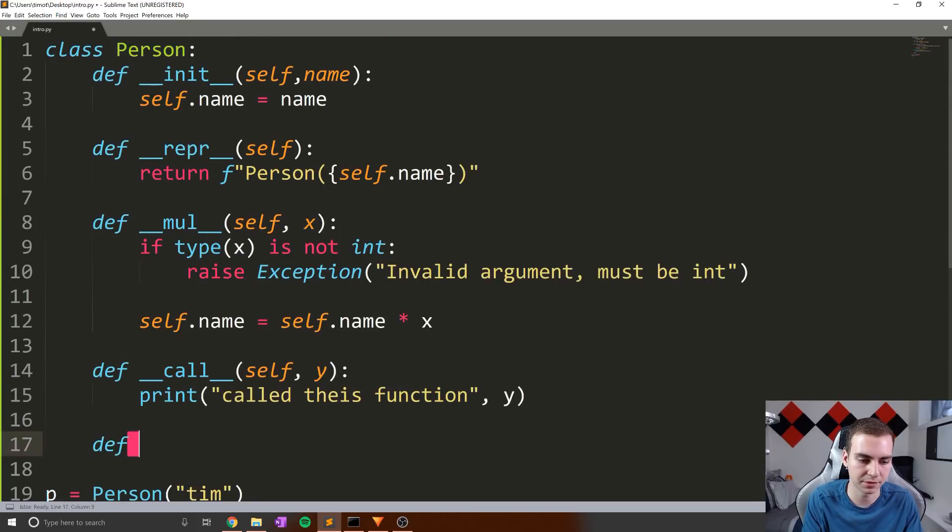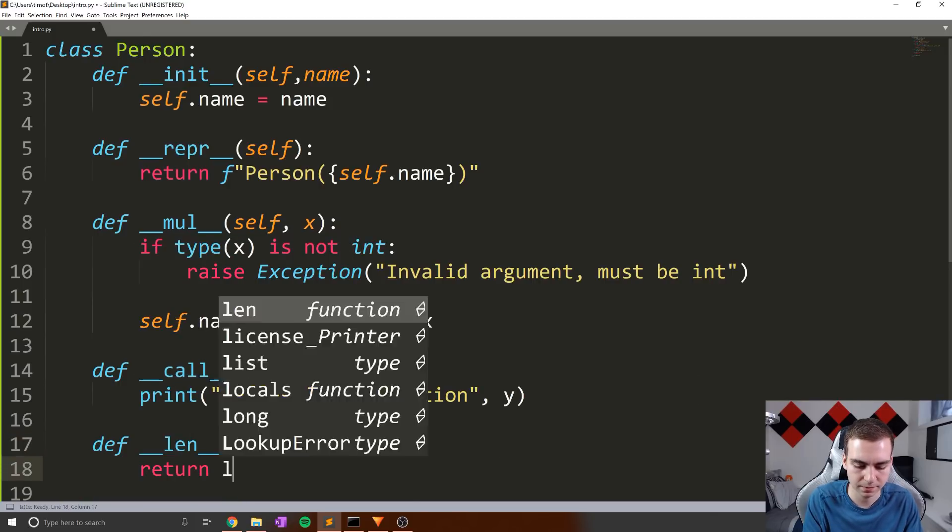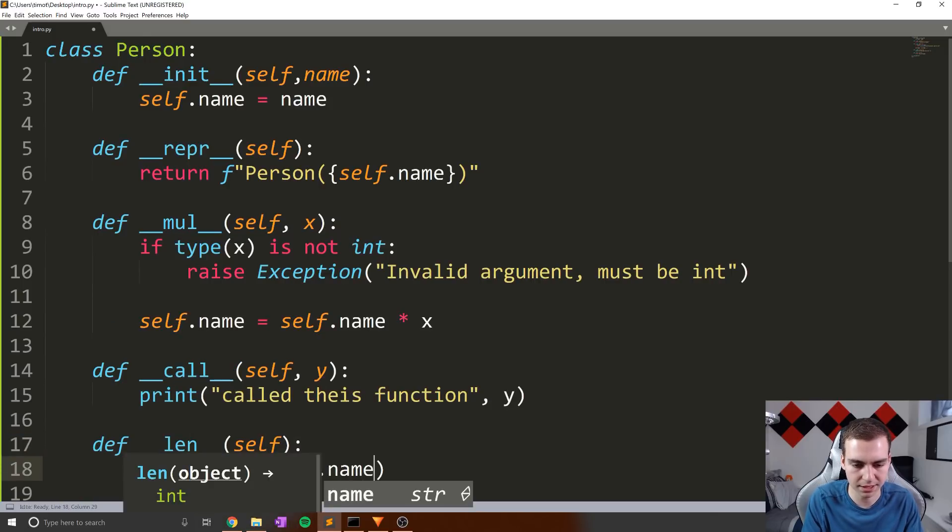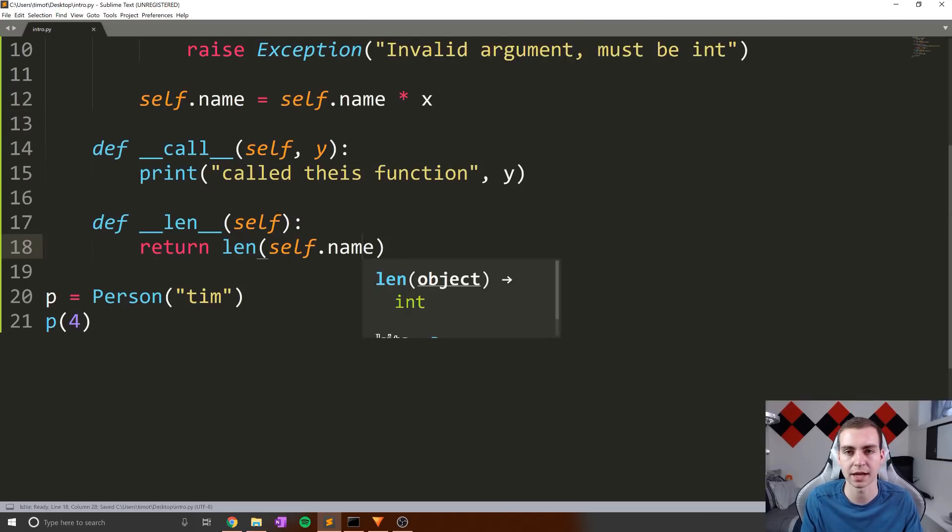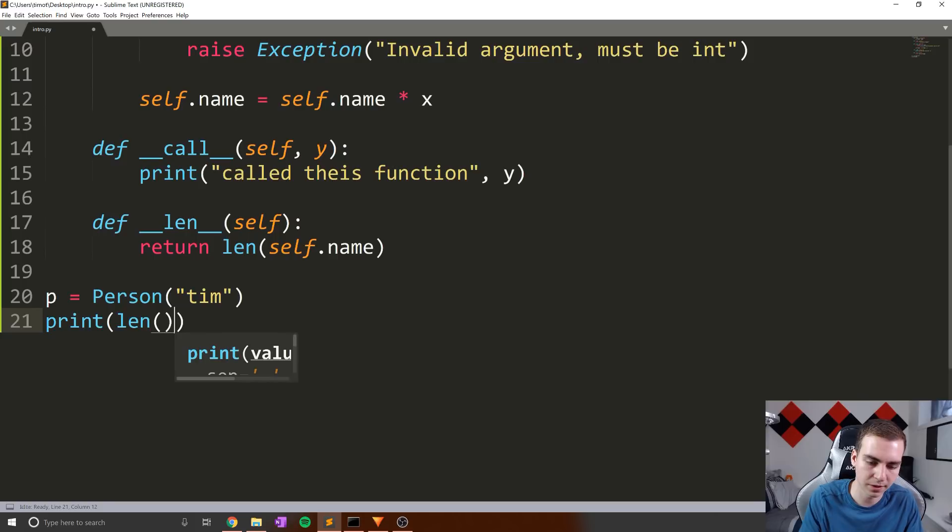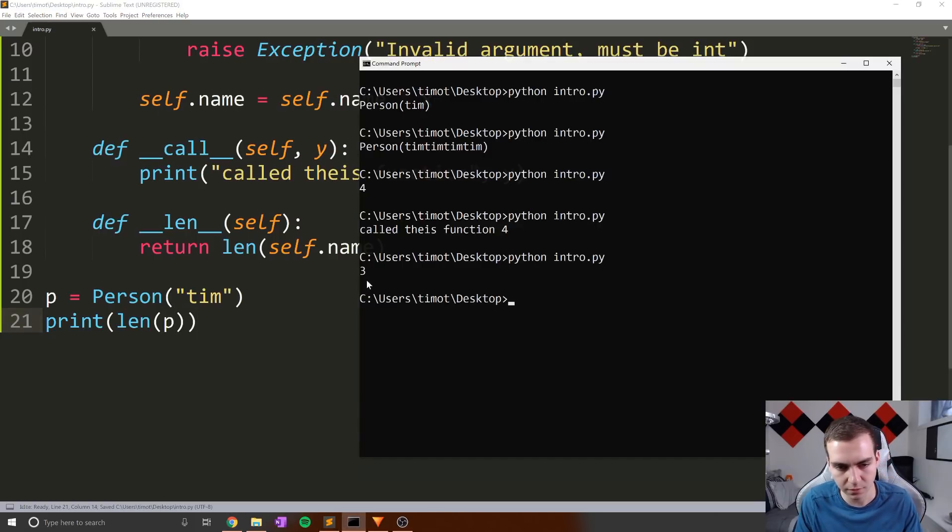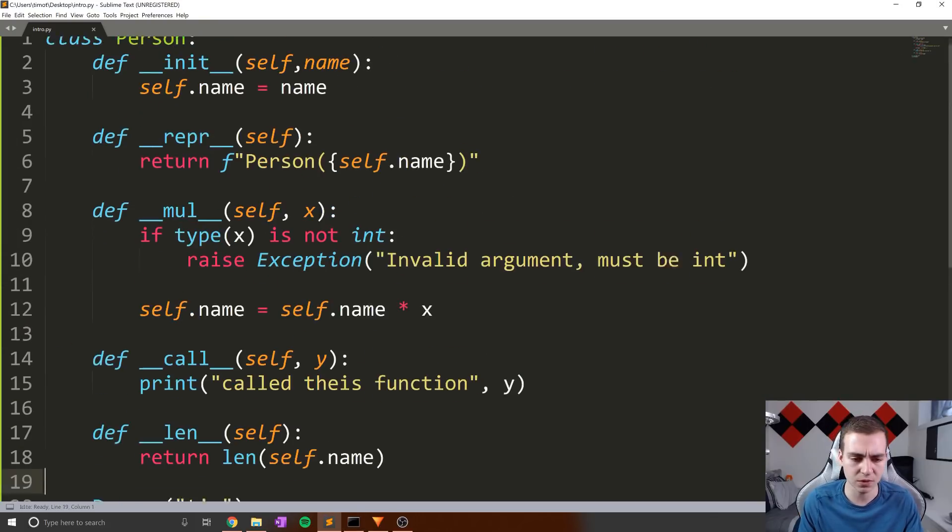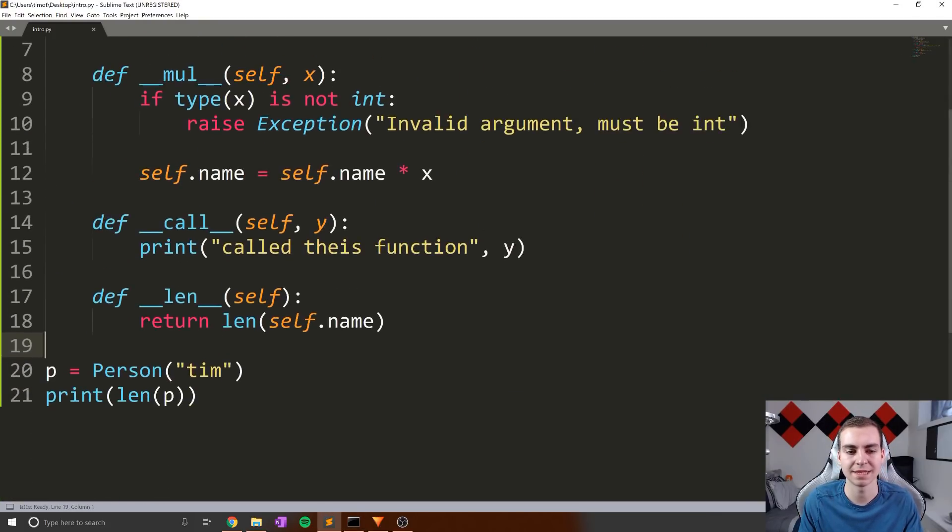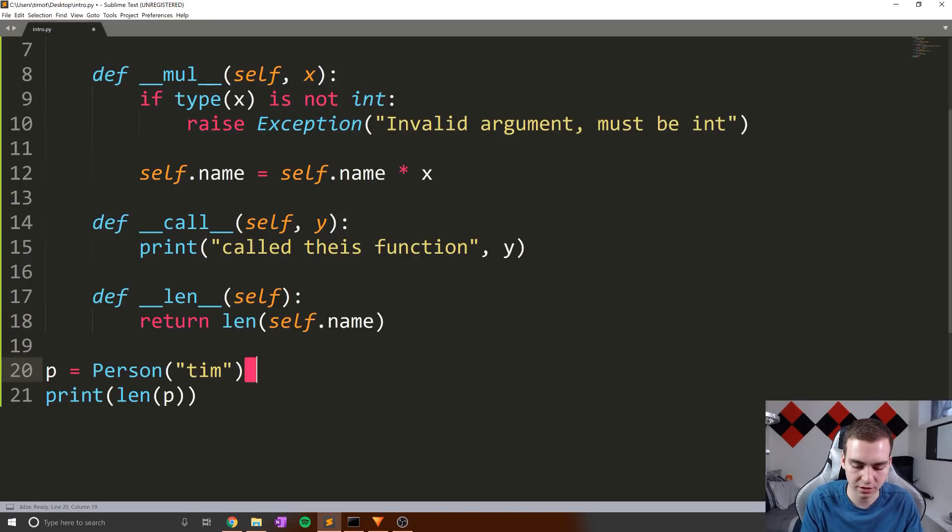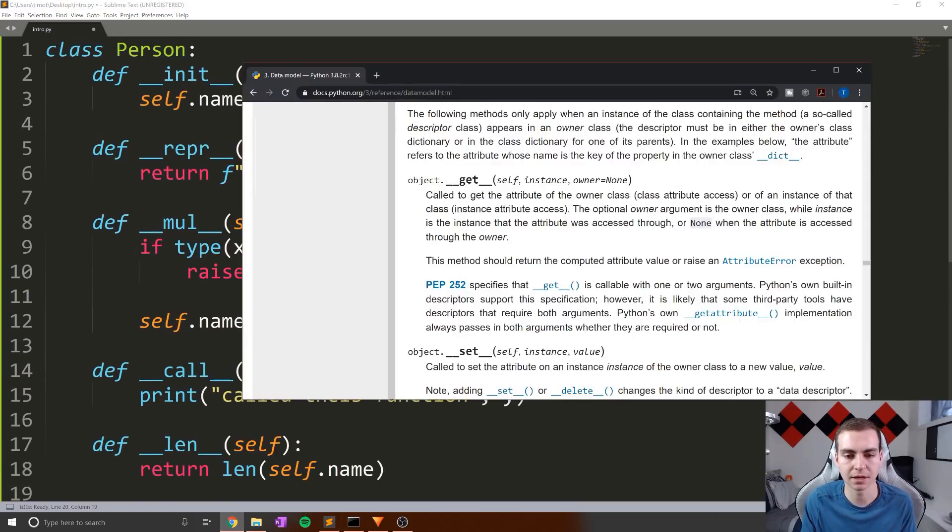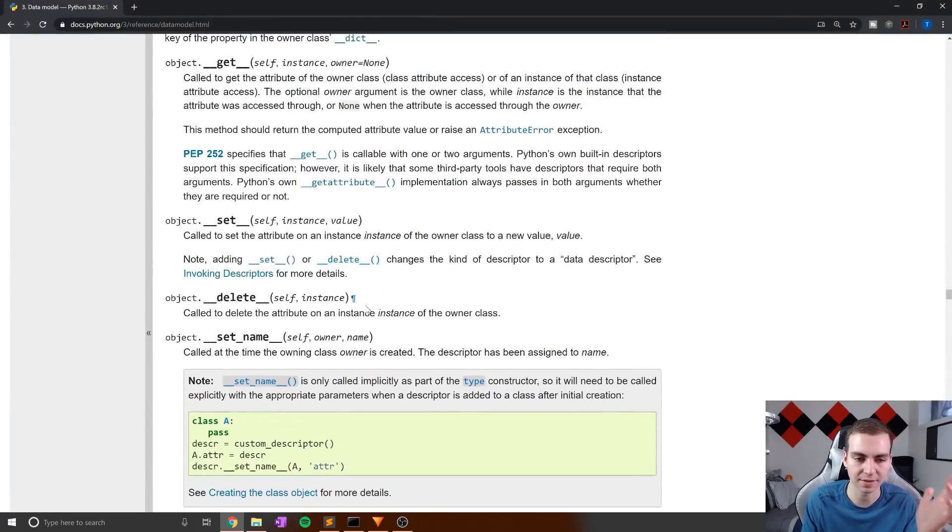Now anything you can think of with this kind of syntax, you can probably implement. For example, define underscore underscore len, underscore underscore, self return the len of self dot name, maybe that's how long a person is, unless you're going to ask for their height or something like that. Then what we could do is print the len of P. So we go like this, we get three, as that's the name. So that's kind of the idea behind these dunder methods and these data model methods. The whole point is everything that's above, even something like division, you know, greater than or equal to less than whatever it is, equals index.